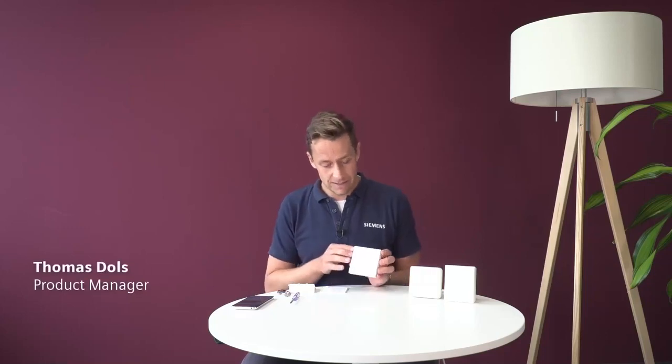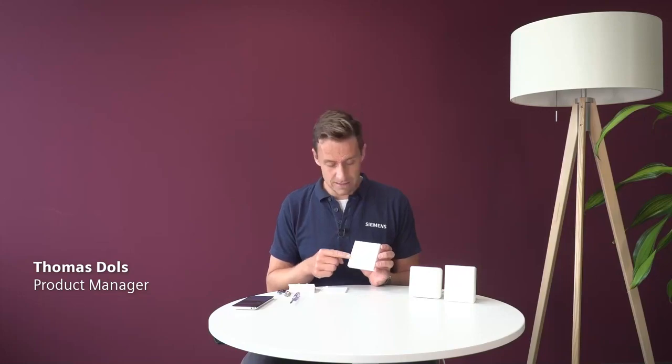Welcome to a new Siemens Connected Home training video. In this video we're going to see how to pair the RDZ101ZB device, which is basically a thermostat.